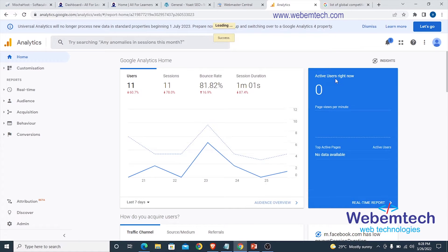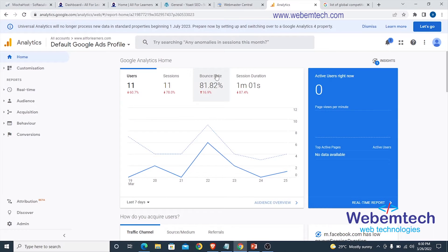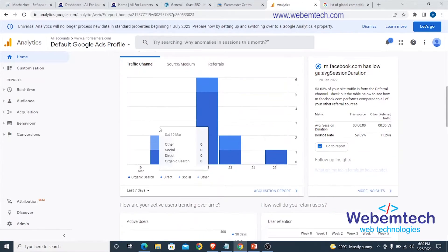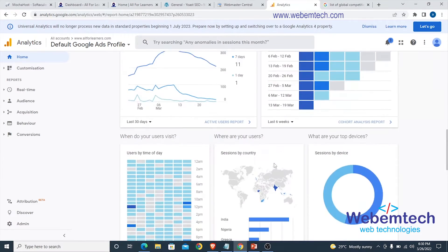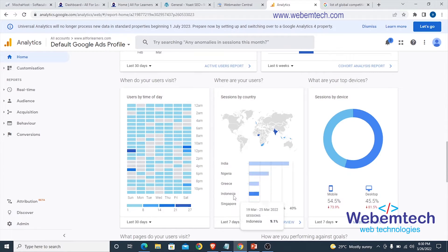Right here you are going to see active users. Let's assume you have 50 people currently on one of the pages or posts of your website — you'll see that number right here. Right now I'm having 11 users and 11 sessions. If you scroll down you're going to see the traffic channels. Further down you can see sessions by country — India, Nigeria, Greece, Indonesia.